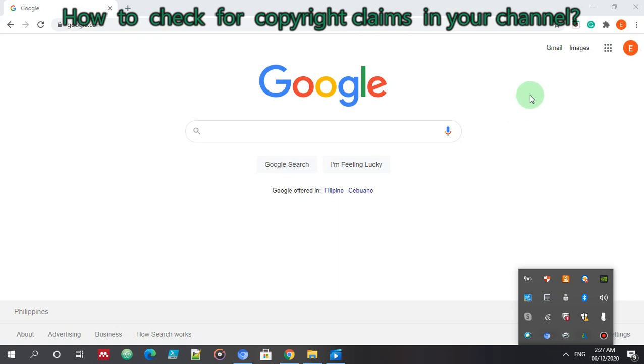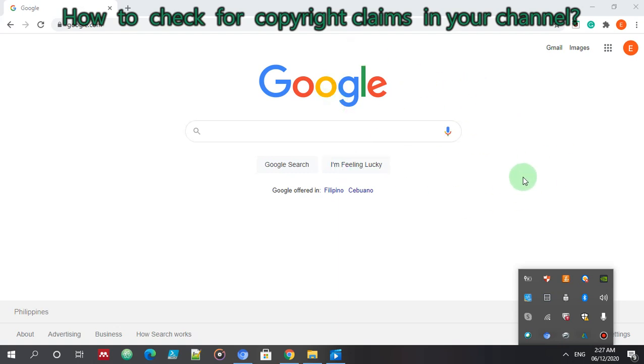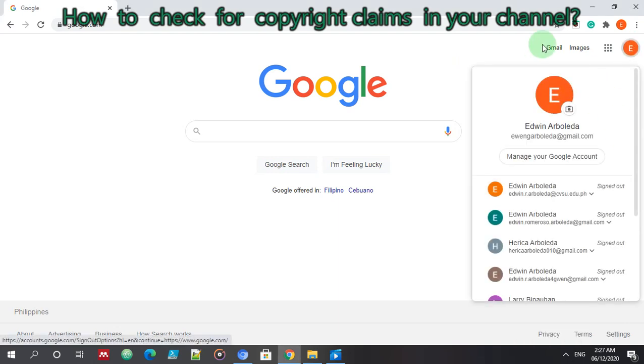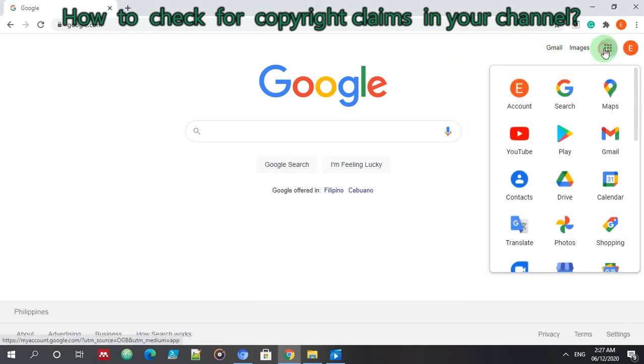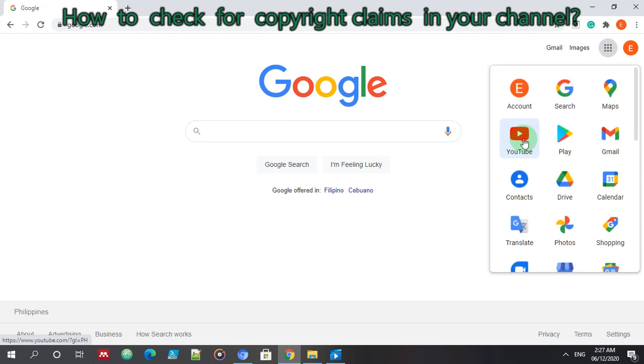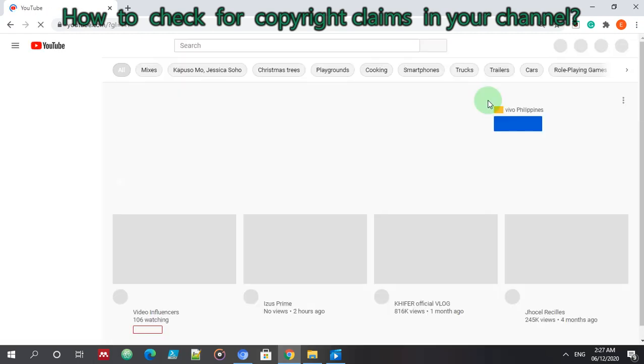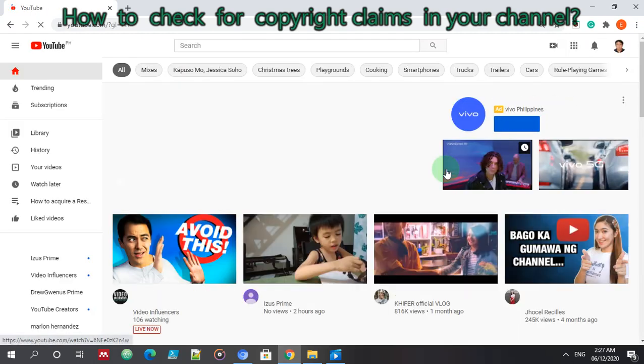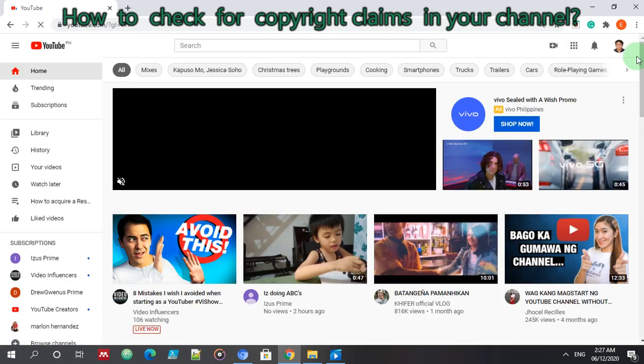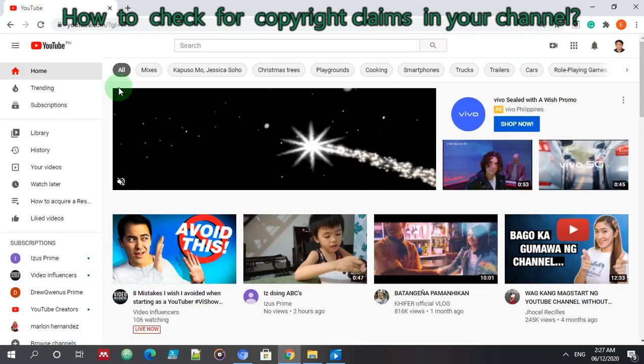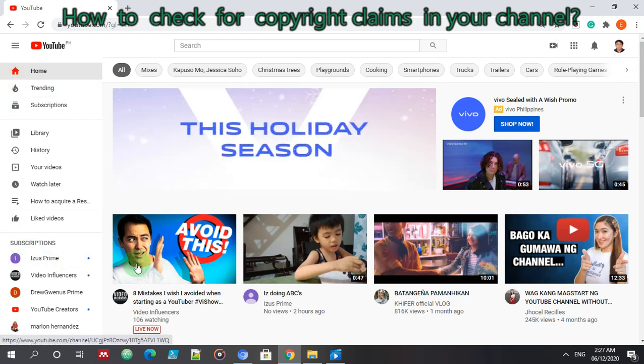So let's go. The first thing you need to do is to sign in with your Google account, go to YouTube. So this is my YouTube channel.